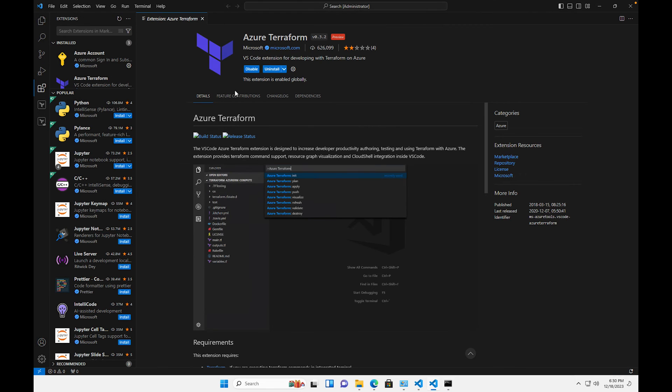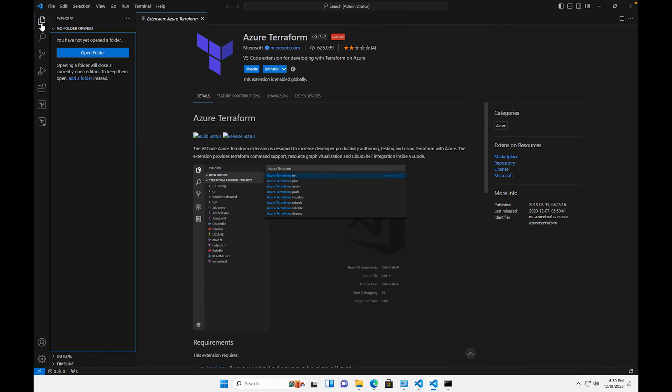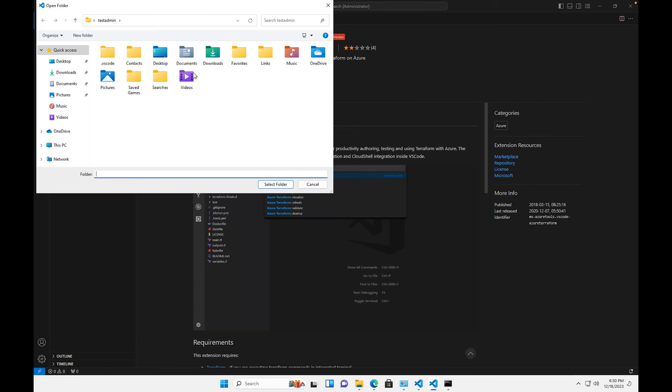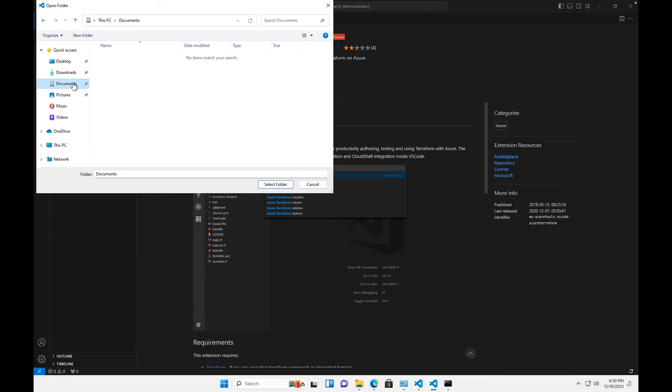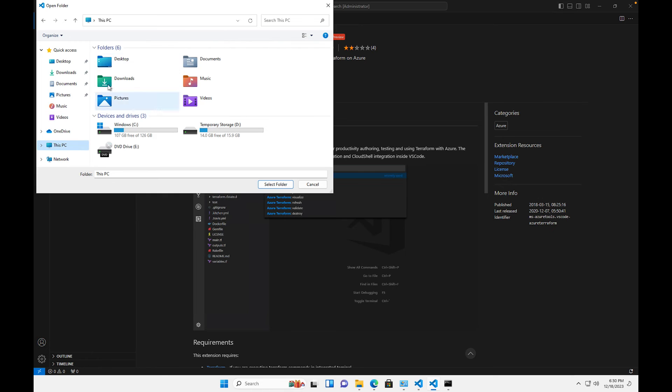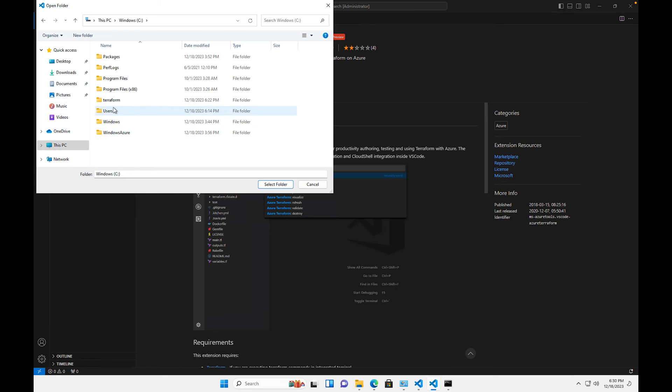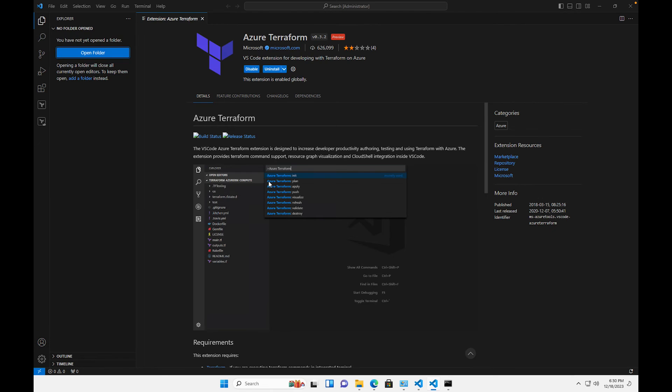The next thing that we're gonna do is we're just gonna come here and we're gonna say open folder. We're gonna go to this PC, C drive, Terraform, select folder.